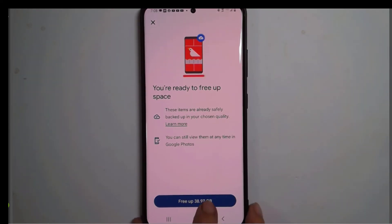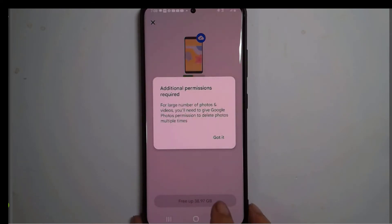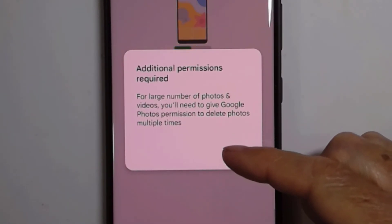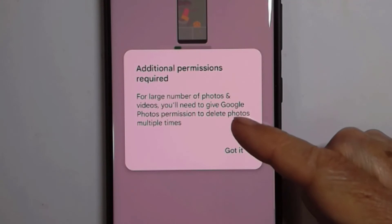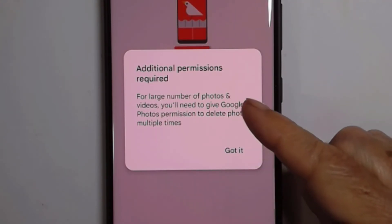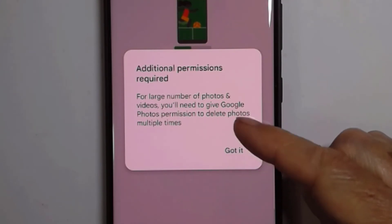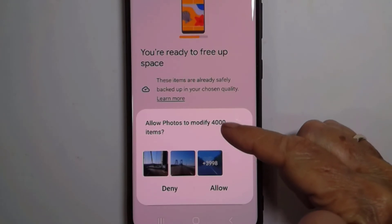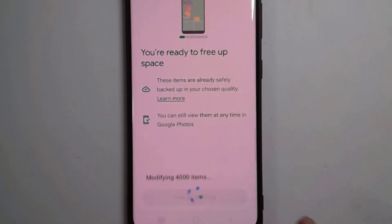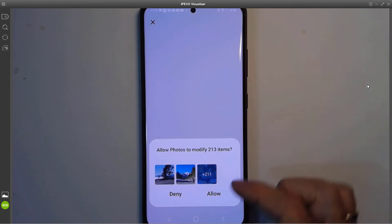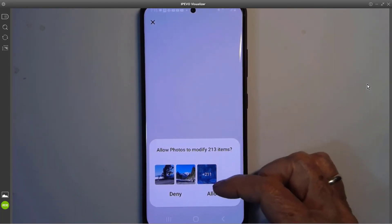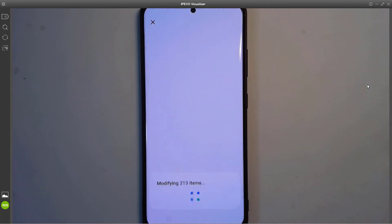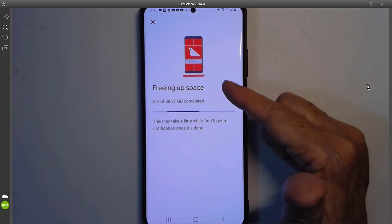All I have to do is tap one button and it will delete 38.97 gigabytes. I haven't seen this message before, but it's saying additional permissions required for a large number of photos and videos — you'll need to give Google Photos permission to delete photos multiple times. Allow photos to modify 4,000 items. I'll allow. I don't know exactly why it's asking more times, but these must be pictures that are in different folders internally on the device. So I will allow and it's doing it — it'll take a little while.